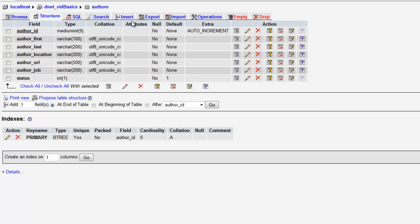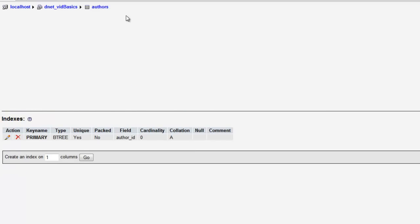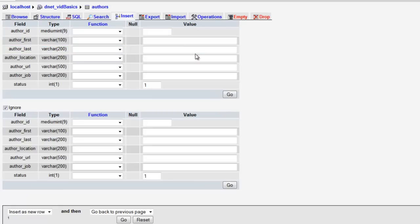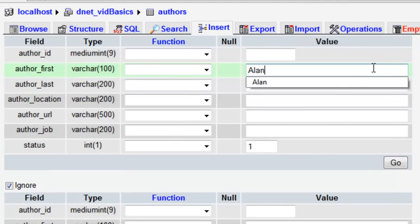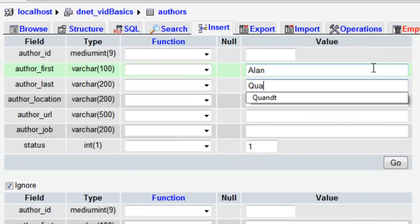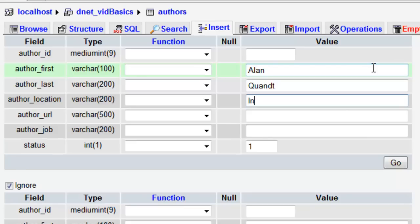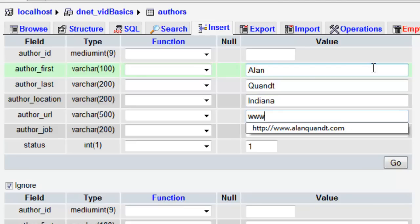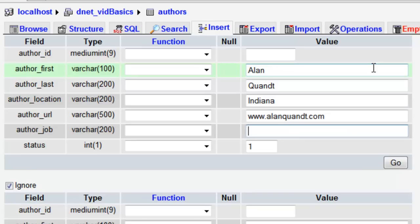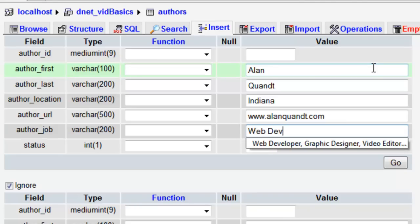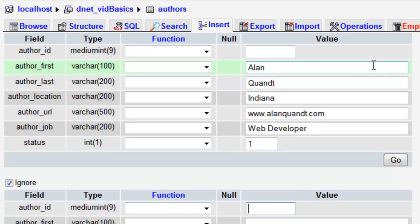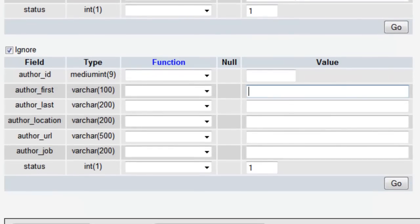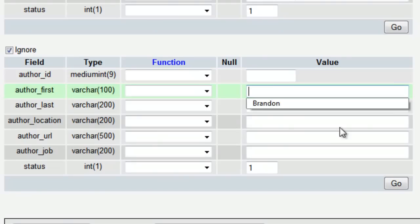Let's go back to structure and let's go ahead and go up to insert. Here's where we're going to put our values in. We're going to create our new records. First record is going to be for myself, so first name Alan, last name Quant, location Indiana, URL www.alanquant.com, and job. I won't list all the jobs I listed on the actual site. Status one. Again, we're going to leave these IDs empty because it's automatically going to create the ID for us.